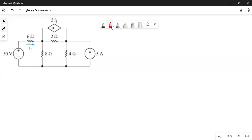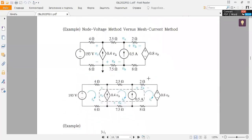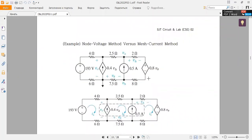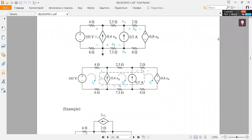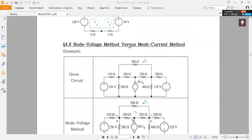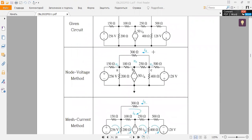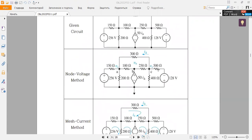Today we will solve a couple of example problems about the node voltage method and mesh current method. This video will be shared throughout our channel. We are going to compare these two methods and see a couple of examples related to these topics.